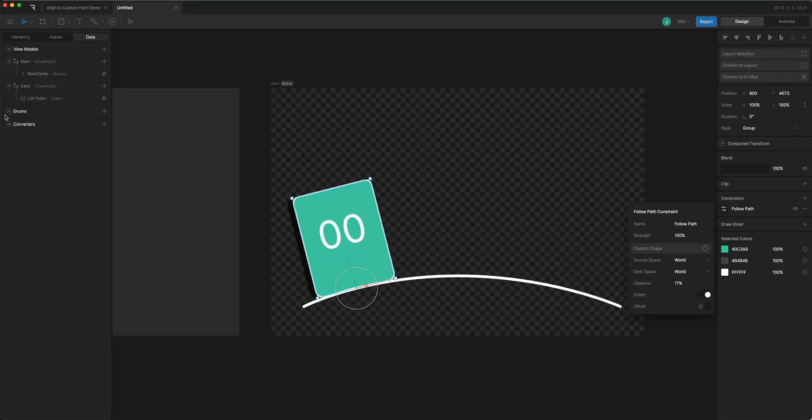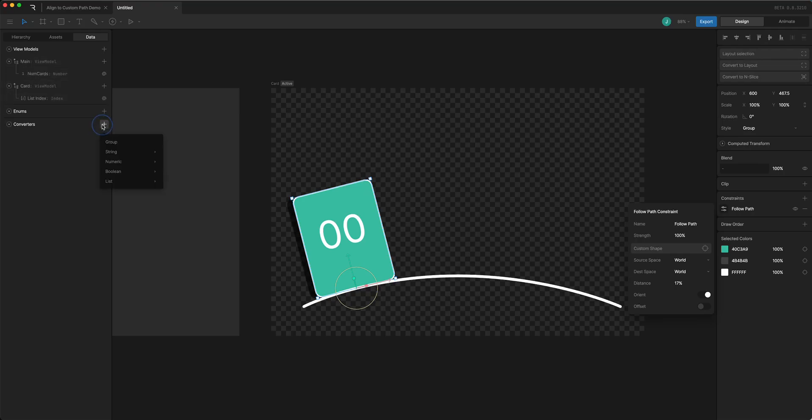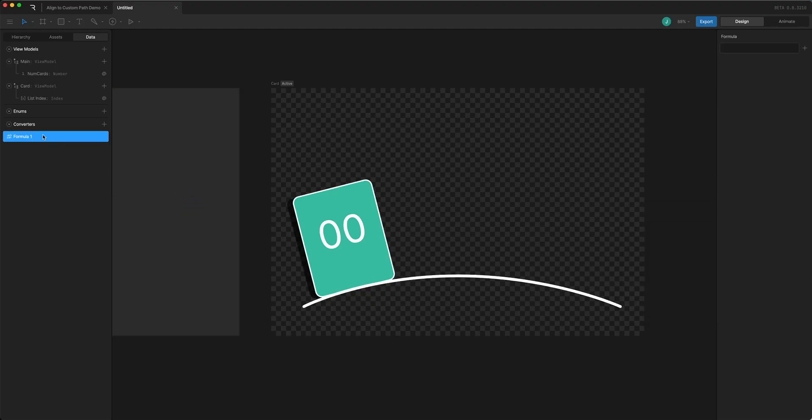So I'm going to create a new converter under numeric. I'll go to formula and the formula is going to divide 100 because that's the full range of 0 to 100 percent along the path. We'll divide it by the number of cards that we have and then multiply it by the index.